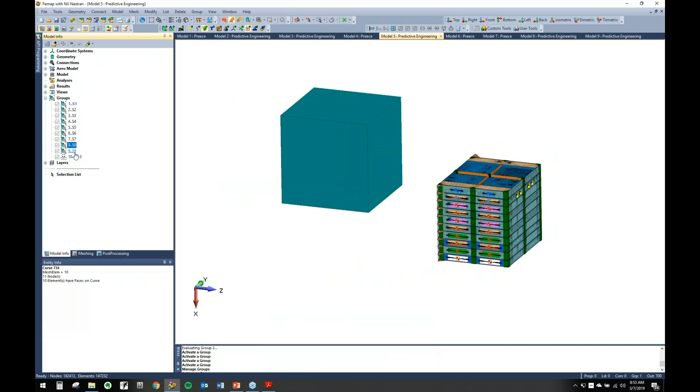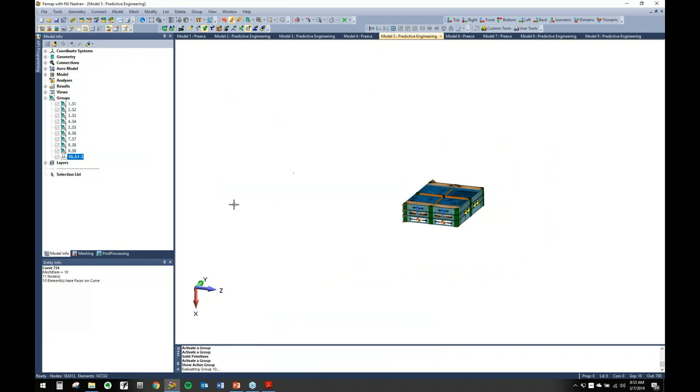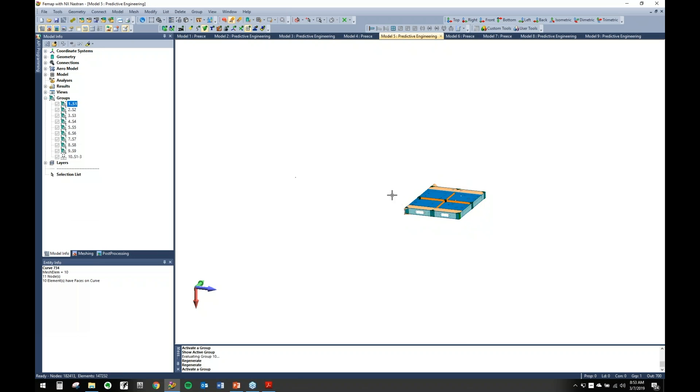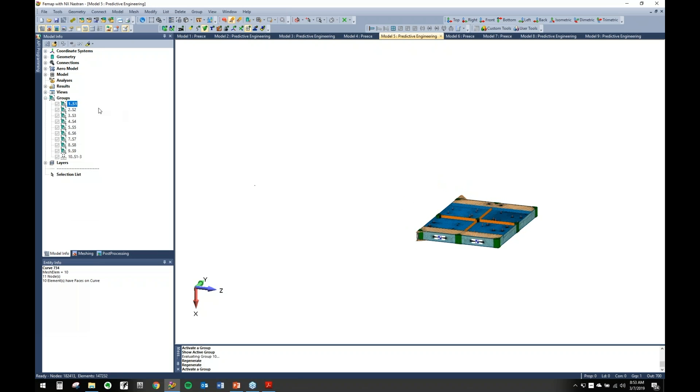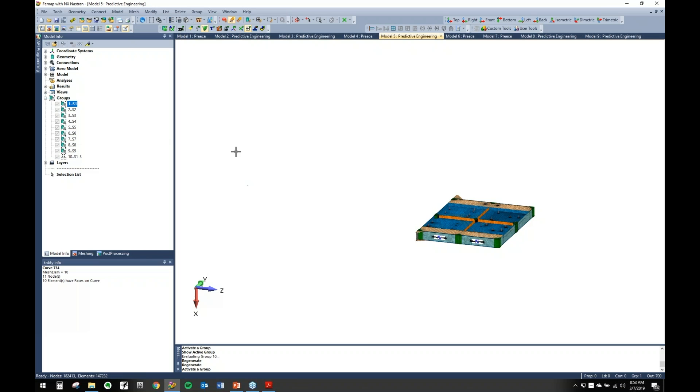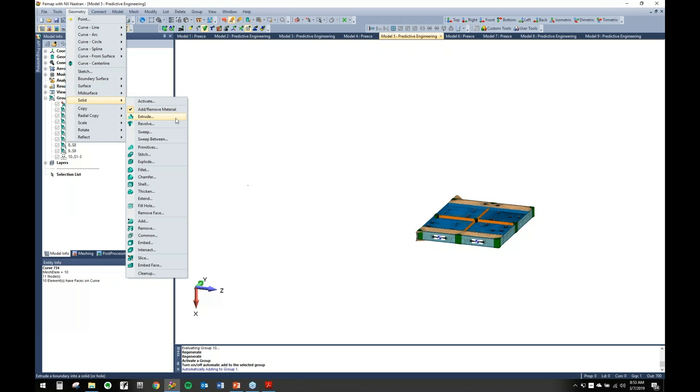All right, so now when we go over here and activate this guy, show active group, generate. Oops, so I forgot - remember I said earlier about automatic add? I forgot to do that. So when I generated that component it didn't actually go in the thing. If I go and hit automatic add this time, we can go ahead and redo that.